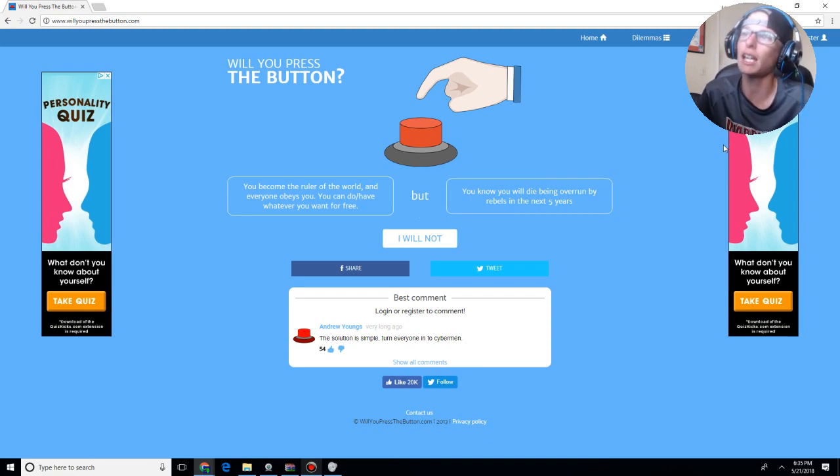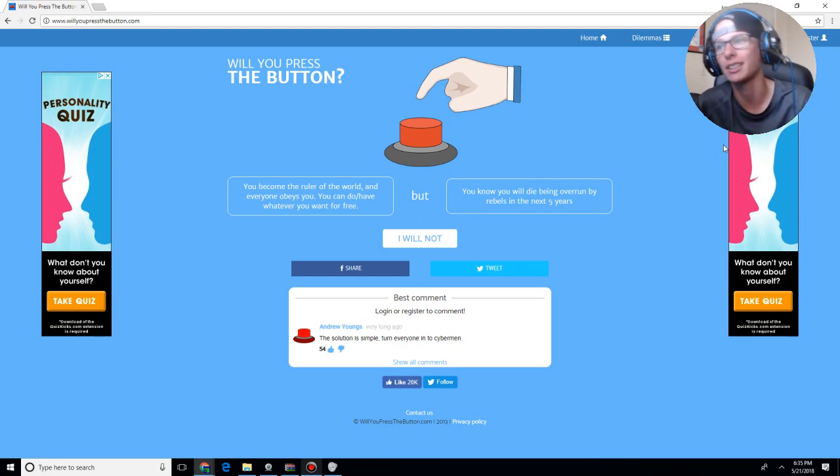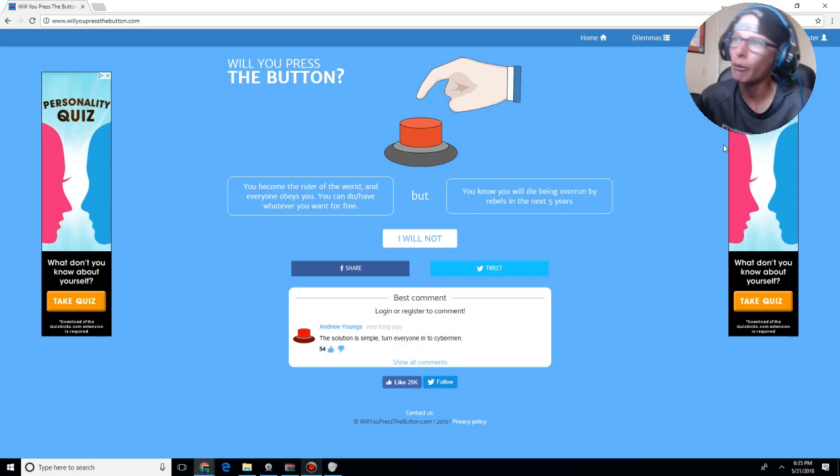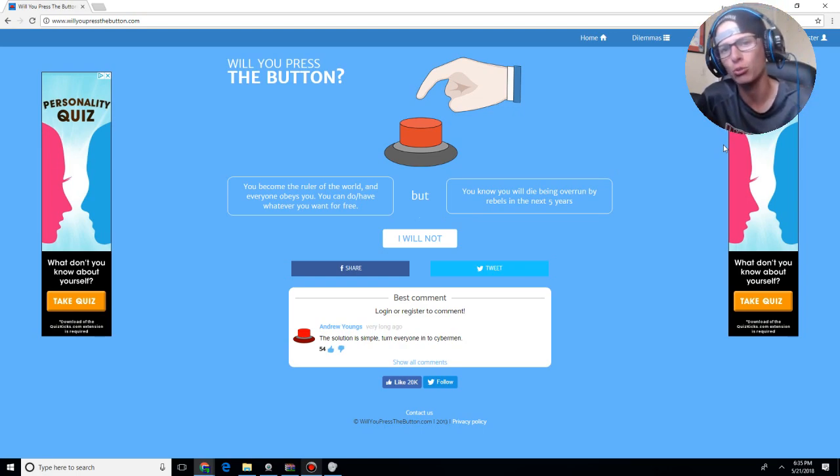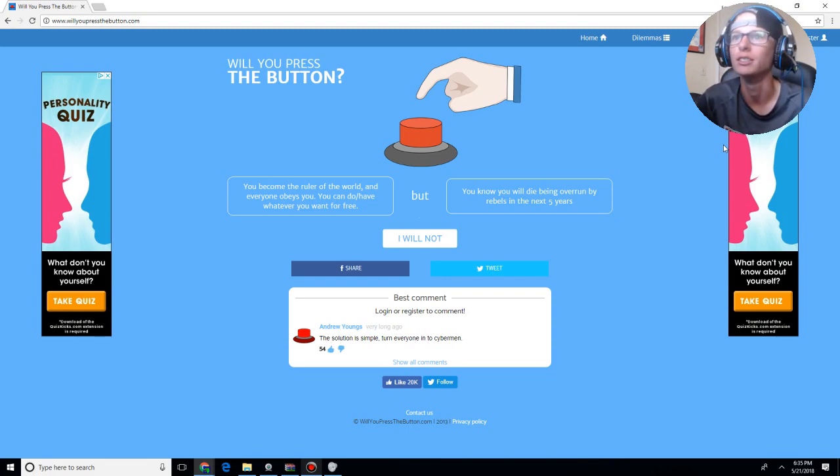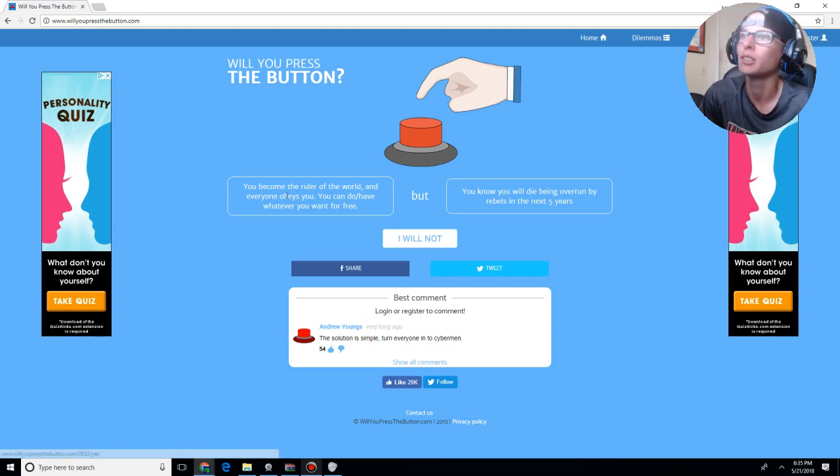Now, this game is similar to Would You Rather, another game that I played back in 2016. However, I'm running out of ideas in this world, so we're going to play Will You Press the Button. So, let's go ahead and go for it.